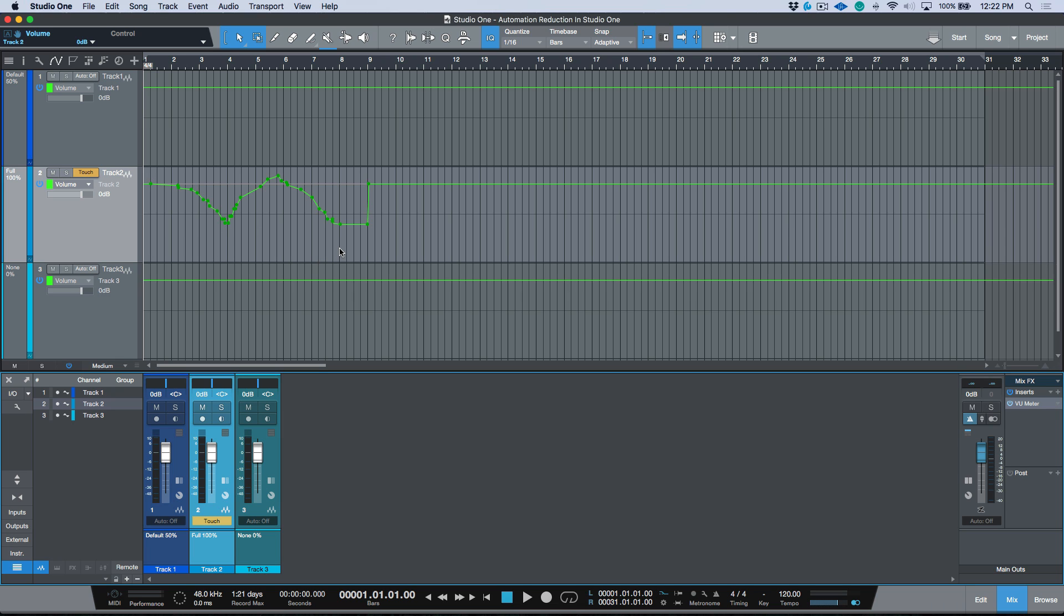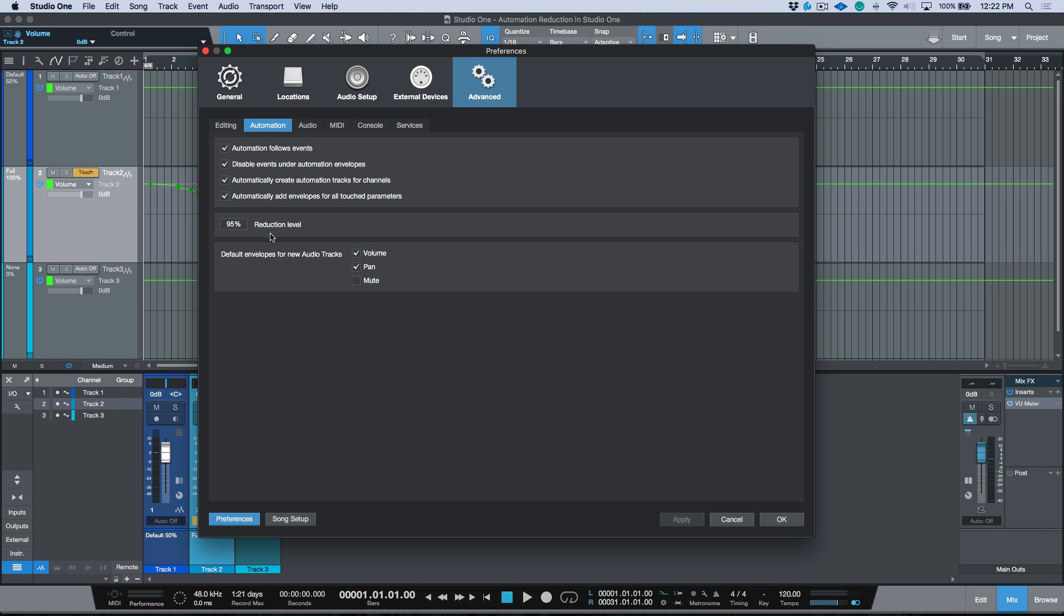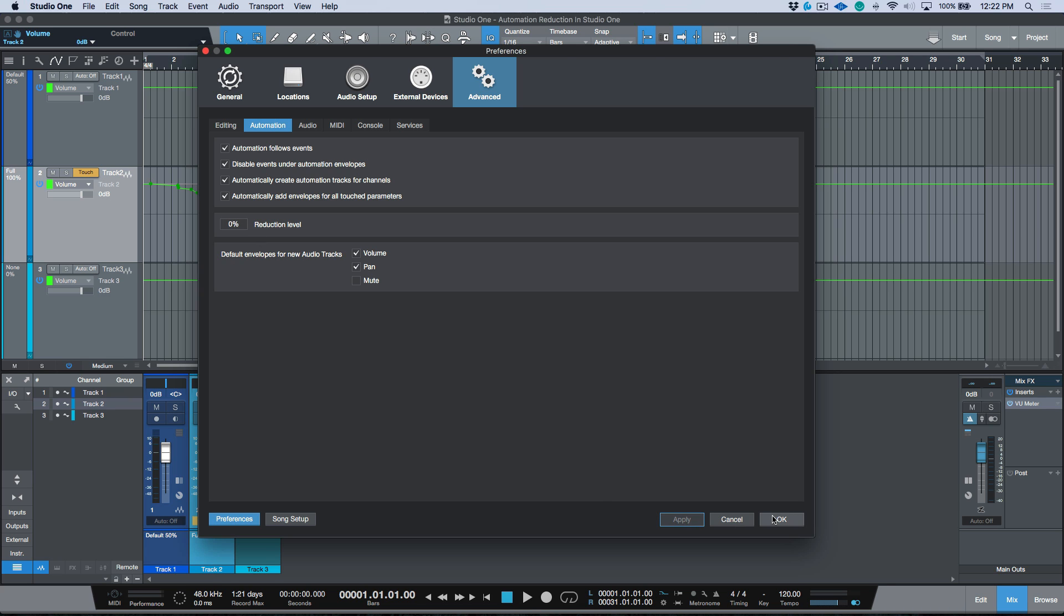Okay, so you can see that we had some smoothing or some of those nodes just completely disappeared. This has to do with the reduction level setting. So at a reduction level of 100, we have quite a few nodes that disappear.